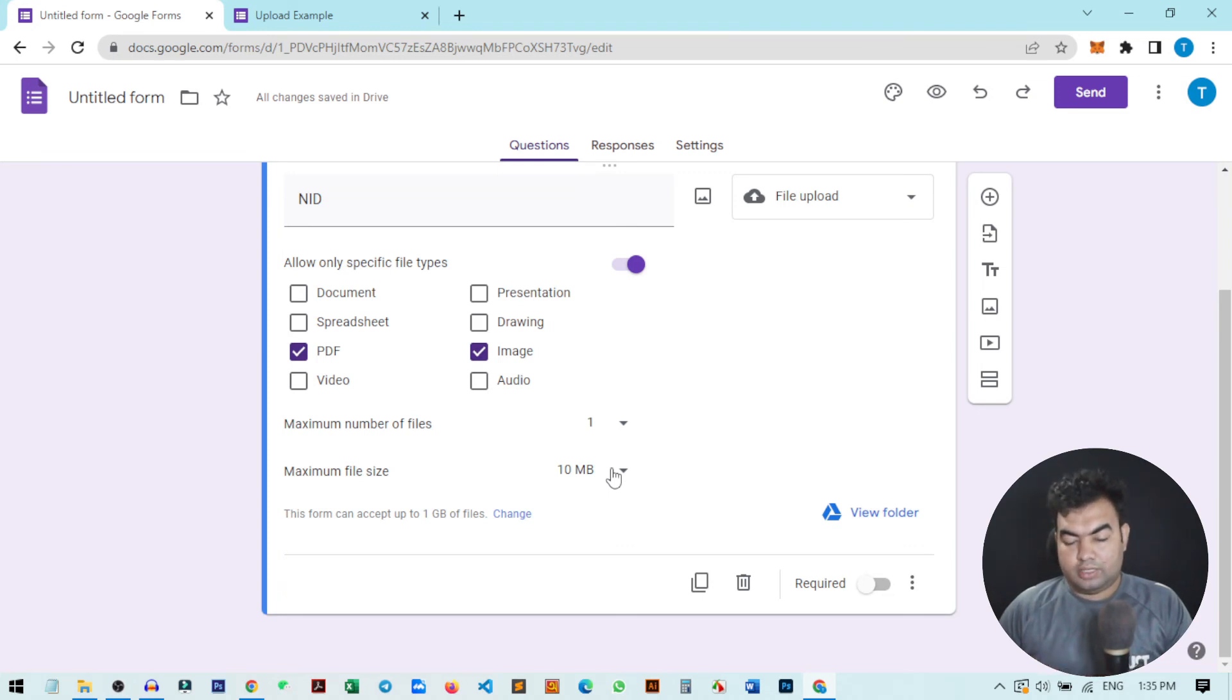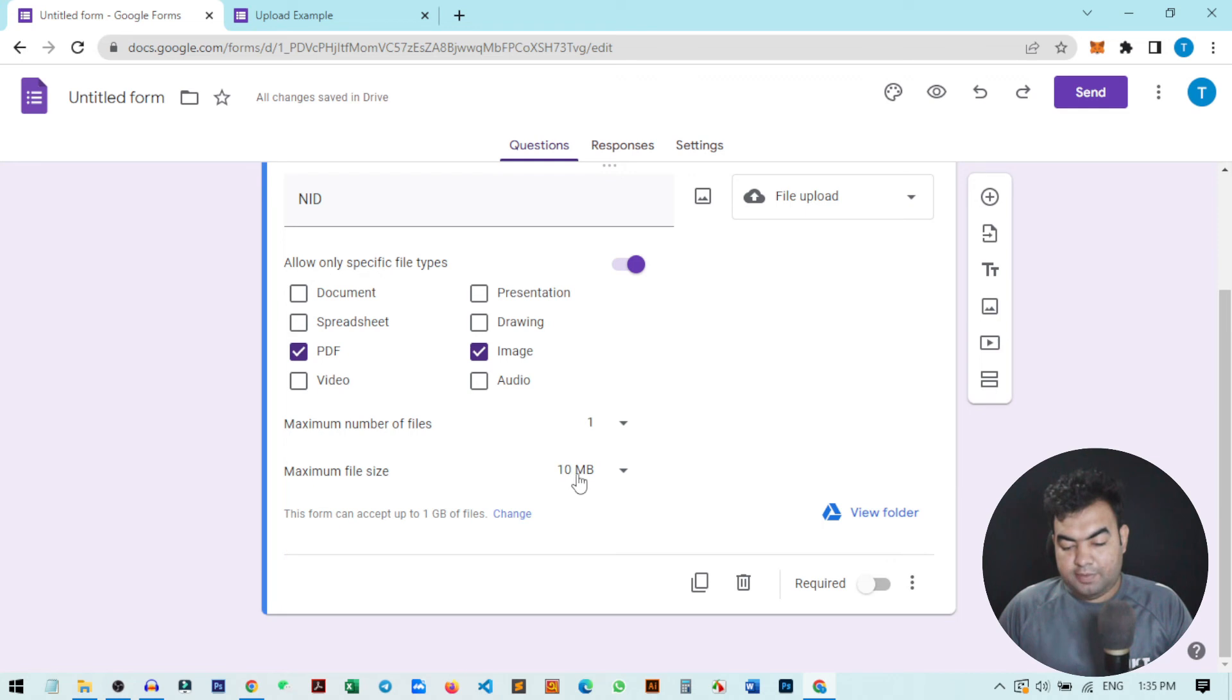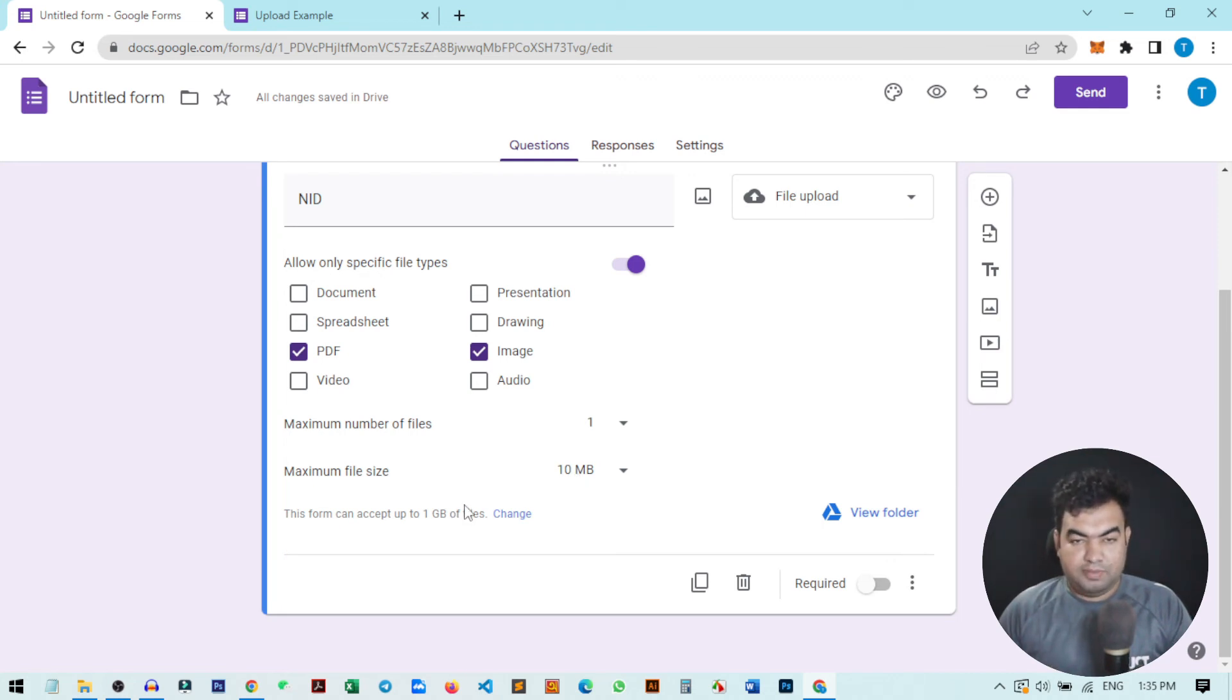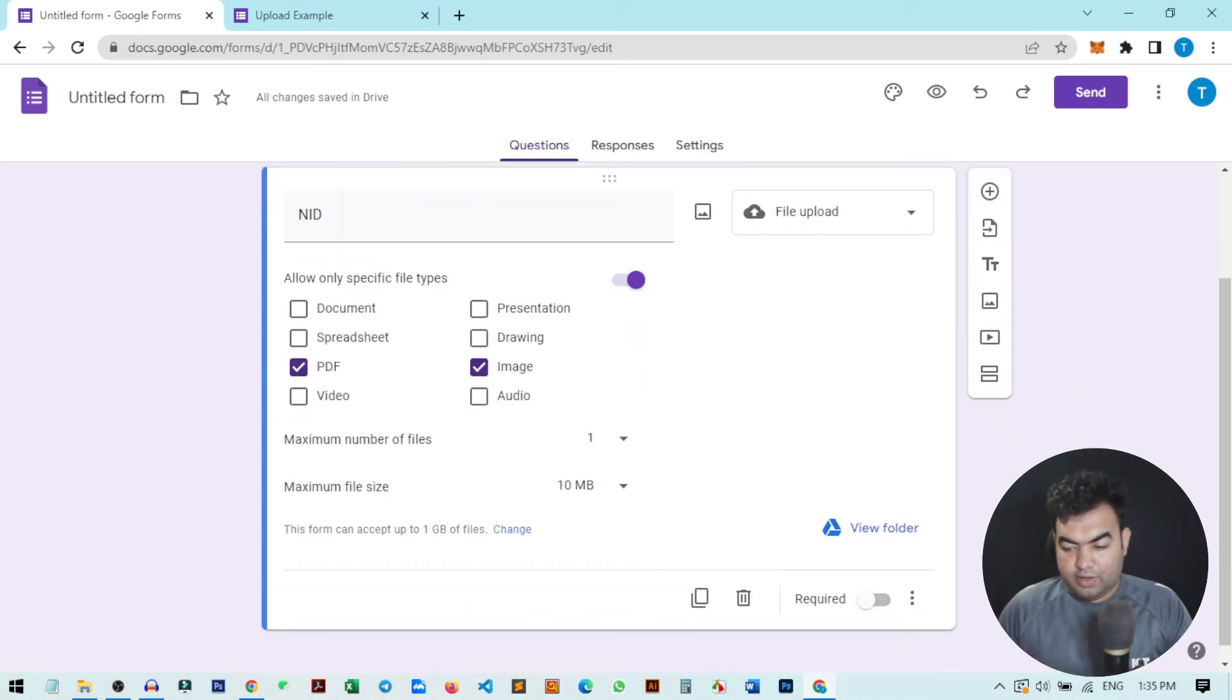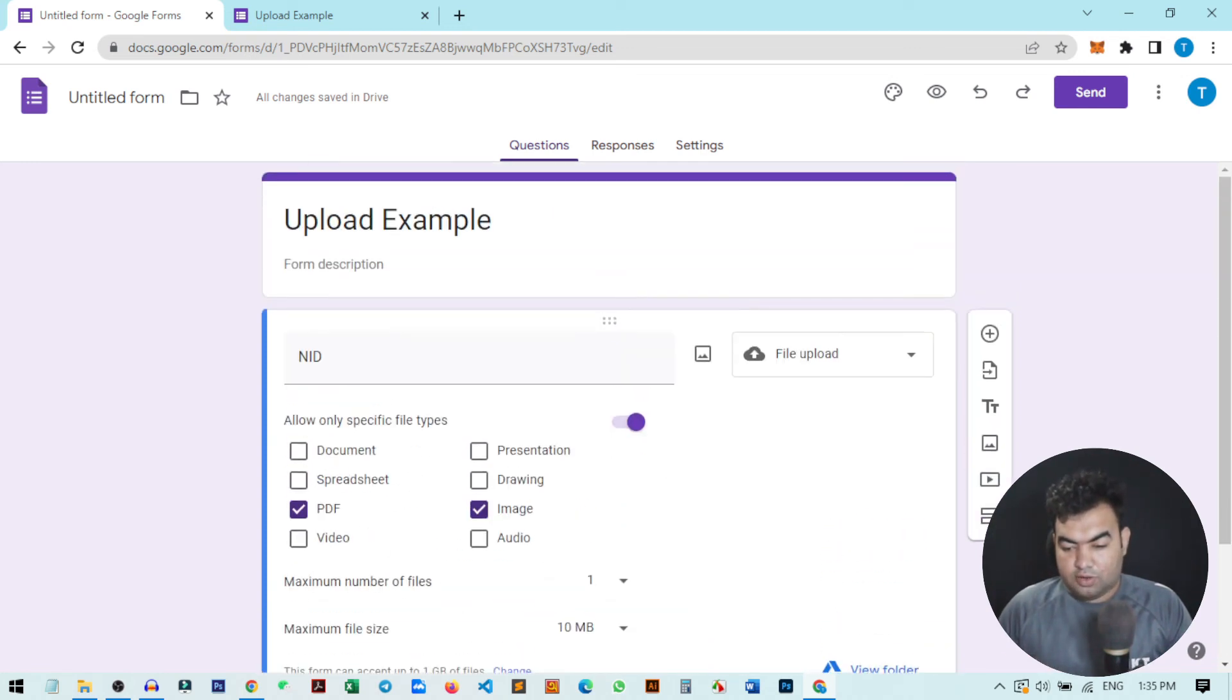Here it's 10 megabytes, so only 100 people can submit 10 megabyte files through this form. So this was the basic setup. That's it, now our form is completed.